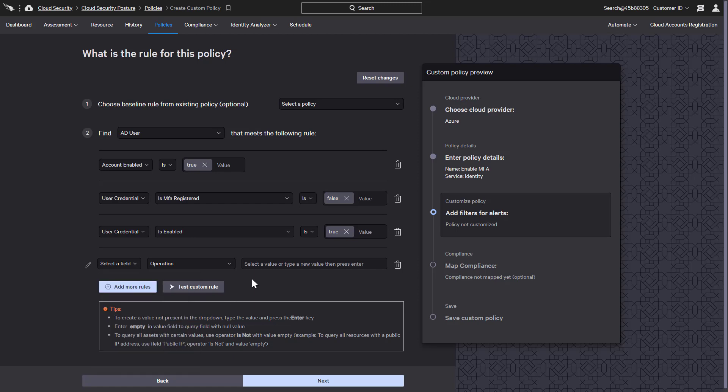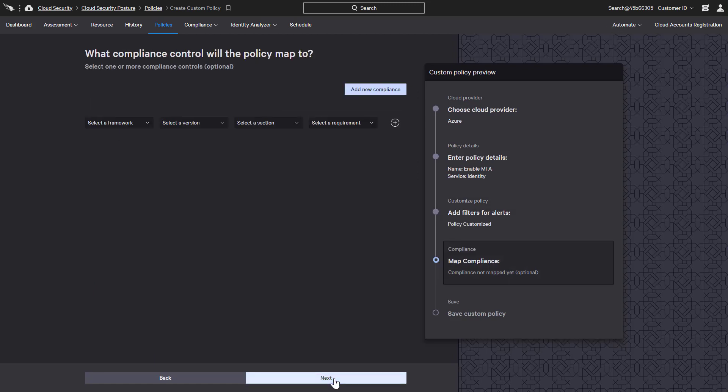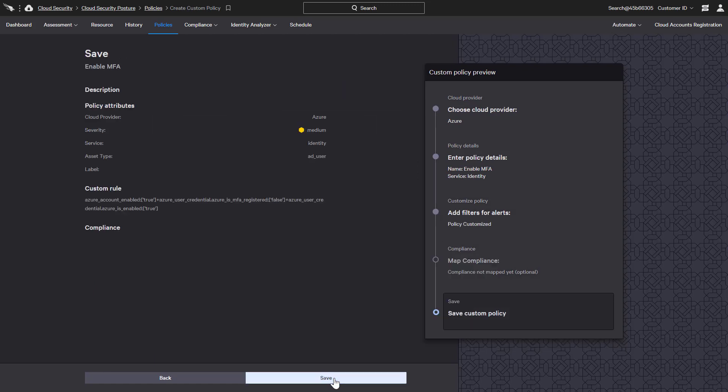In this case, we will not add any compliance controls and will simply save the new policy.